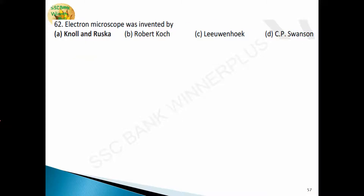Question 62: the electron microscope was invented by Knoll and Ruska. Option A is the correct answer.